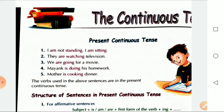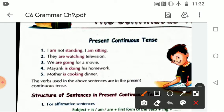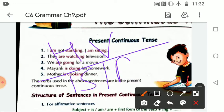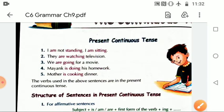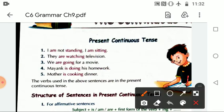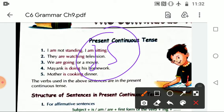First we will discuss the present continuous tense. In present continuous tense we use helping verbs is, are, and am. 'Is' is used with singular subjects.